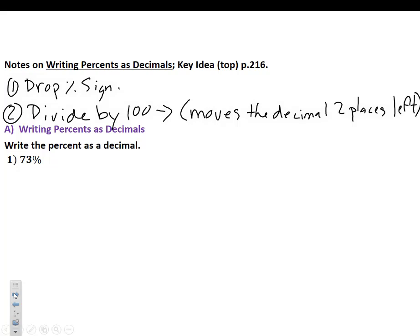Dividing by 100 moves the decimal two places to the left. Your elementary teacher was absolutely correct — when you're taking percents and turning them into decimals, just move the decimal two places to the left and drop the percent sign. Why does it move to the left? Because we are dividing by 100 — percent is always out of 100.